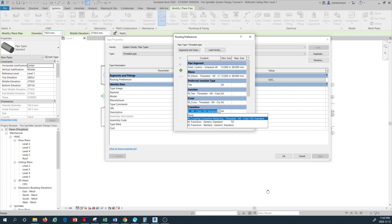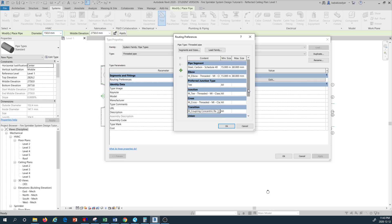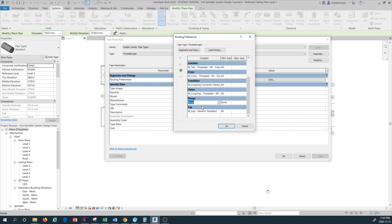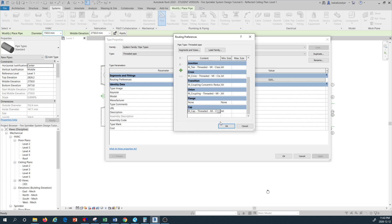For the transition I'm going to select M coupling concentric reducing threaded MI Class 150. Coming down for the union type, I'm going to select M coupling threaded. For the flange, we don't need that because we don't have flanges in this kind of application. For the cap, I'm going to use threaded MI Class 150 standard.